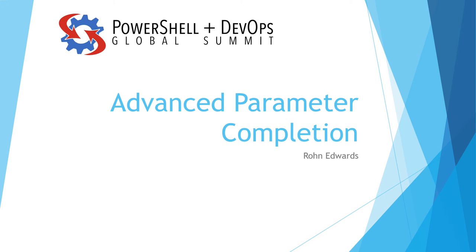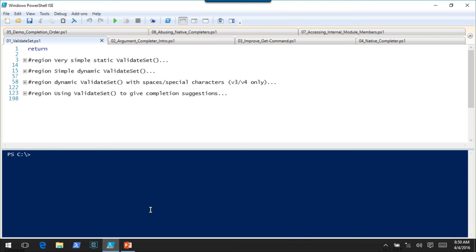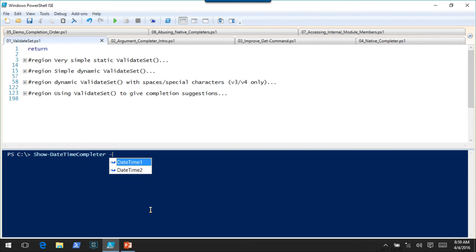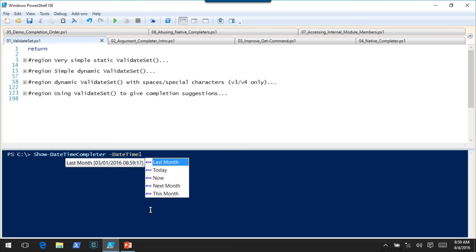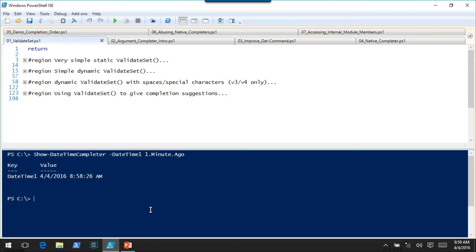I actually don't have any slides. I took the last one out this morning because they took too much time and were pretty boring — I covered the same stuff in the demo code. So we're going to jump straight into it. I have a little demo command here, showDateTimeCompleter, to show how completion results can show up dynamically and add a little bit of polish to your commands.